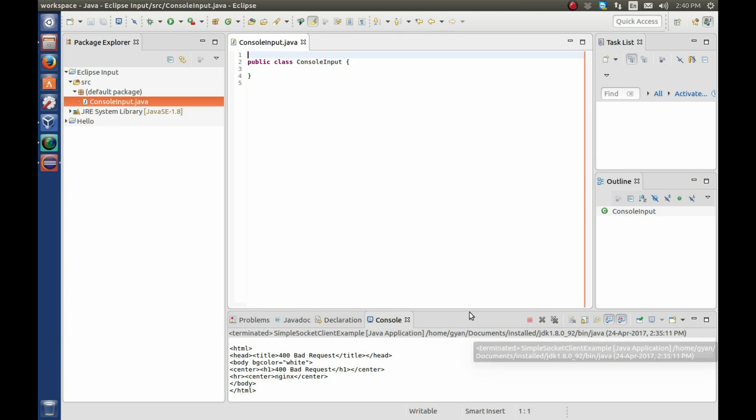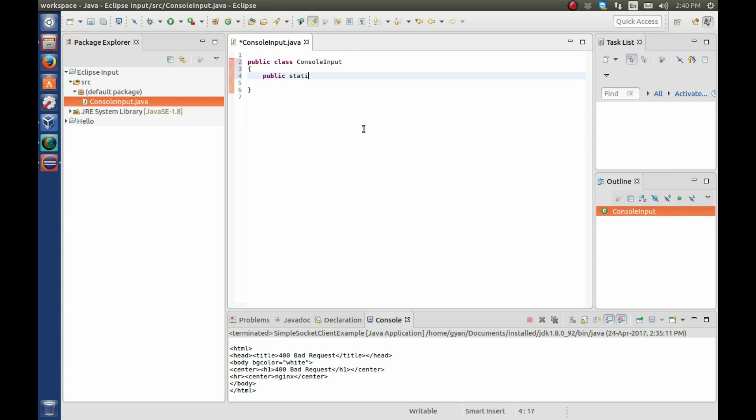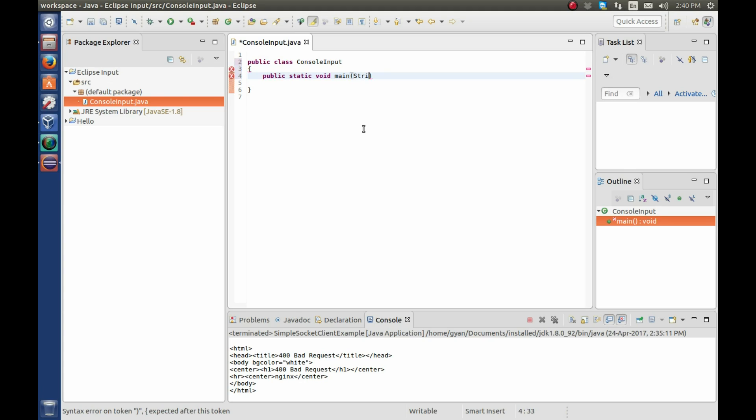And we have the console input class. Let us write something in the class. Provide the main method, public static void main. Write here string, PRGS.